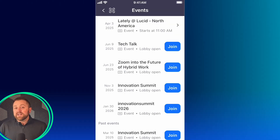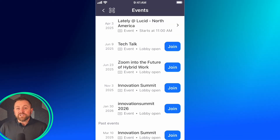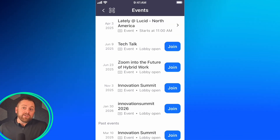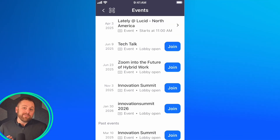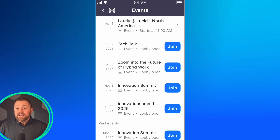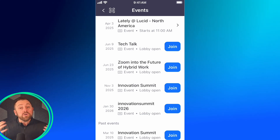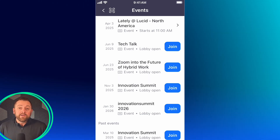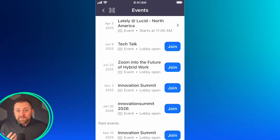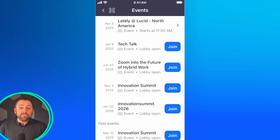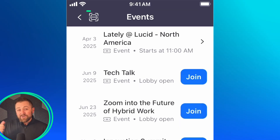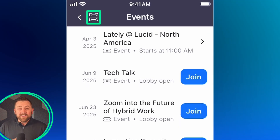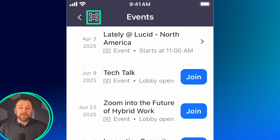You can also set up a registration desk and have your event team check people in. One of the best parts about this is that with Zoom Events it's all done right in the Zoom mobile app. Your team just opens the event lobby on their phone, hits the QR code scanner, and off they go.